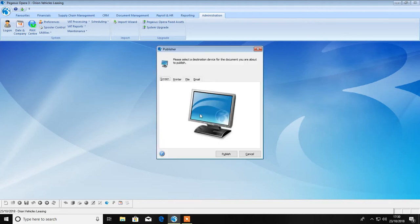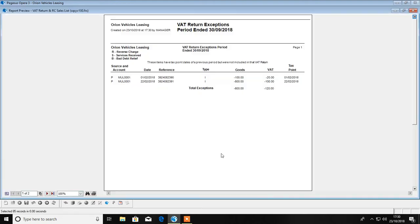We would always recommend that you run the report only before committing. This report can be run as many times as you require.